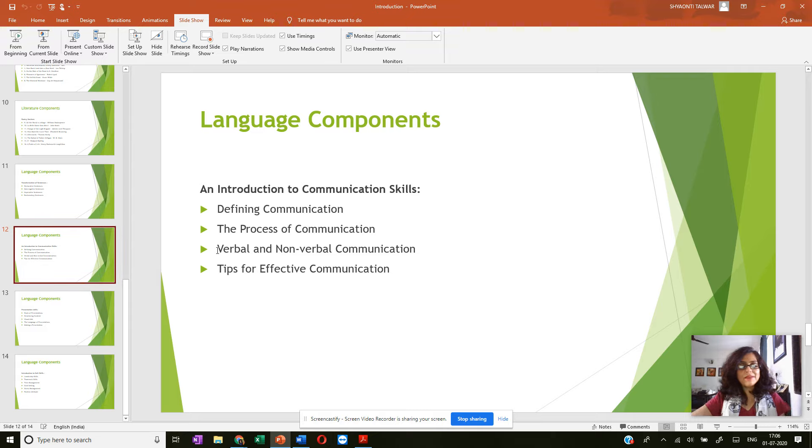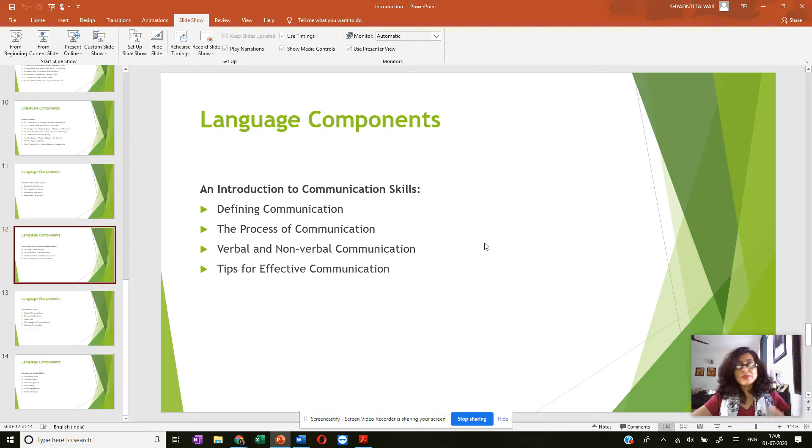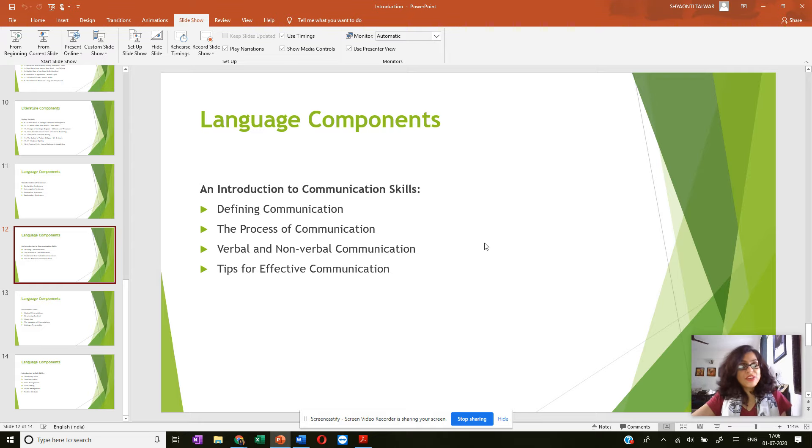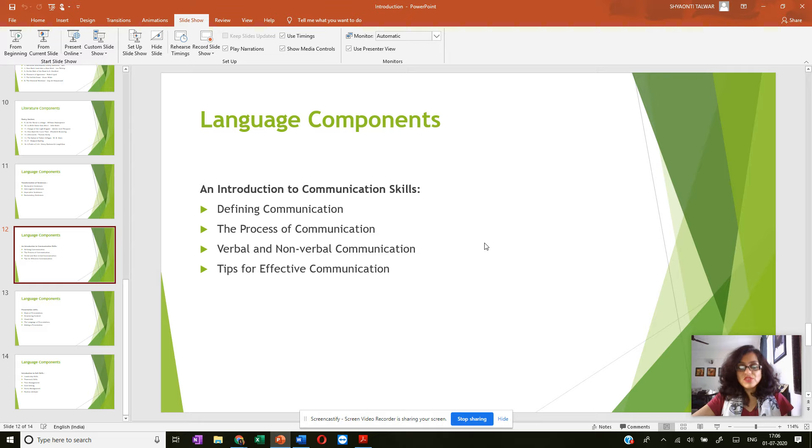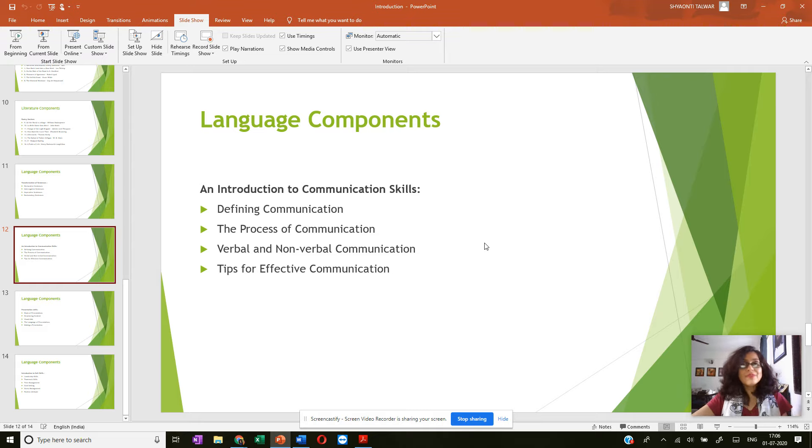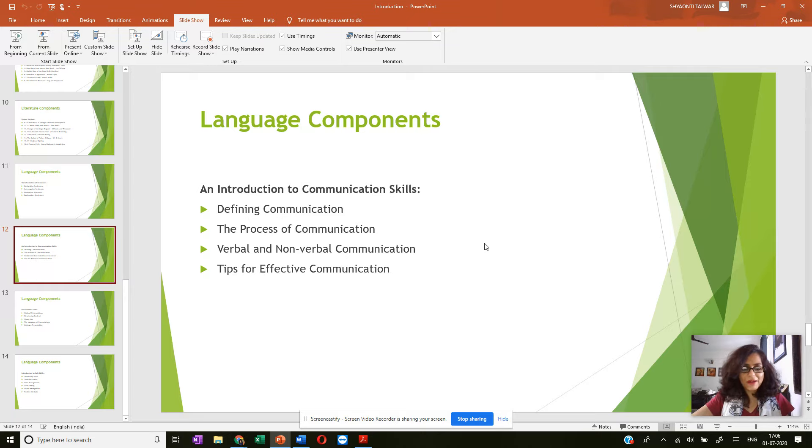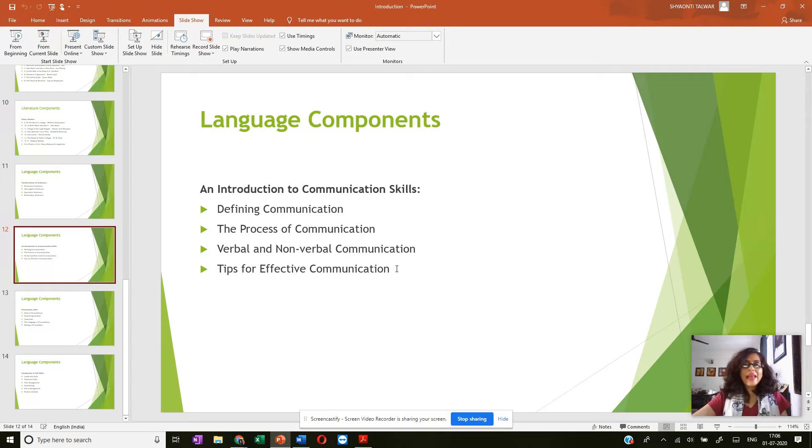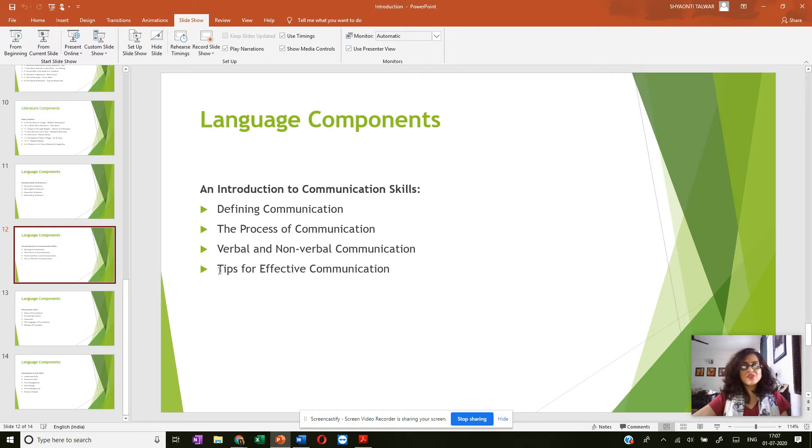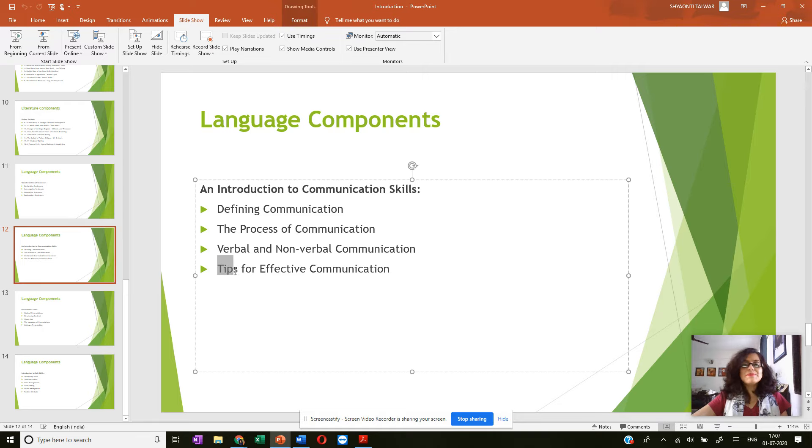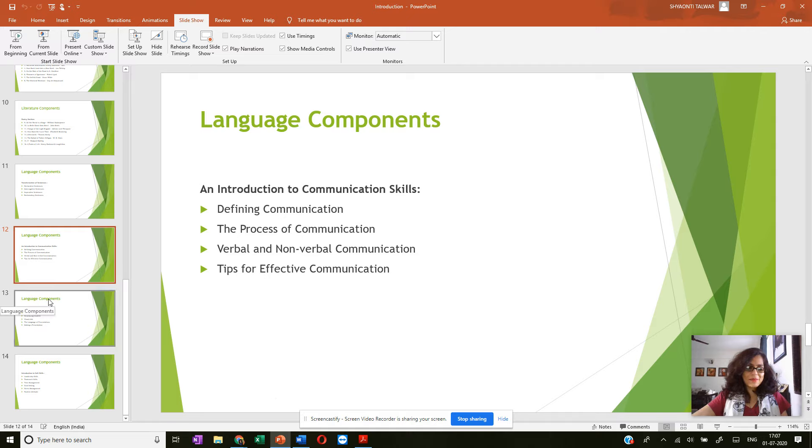Then the verbal and non-verbal aspects of communication. You can see over here it says verbal and non-verbal, so the importance of body language, facial expressions, gestures, postures, all of that, your tonal variation and of course the language part which comes under verbal communication, and then how to enhance your communication which is covered in tips for effective communication.